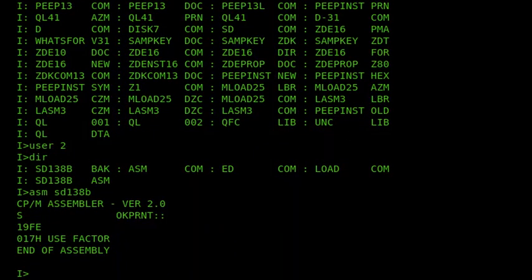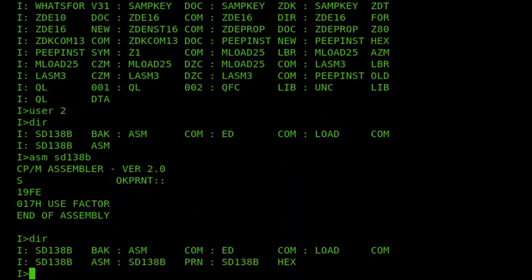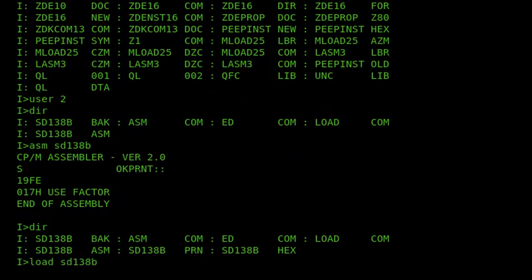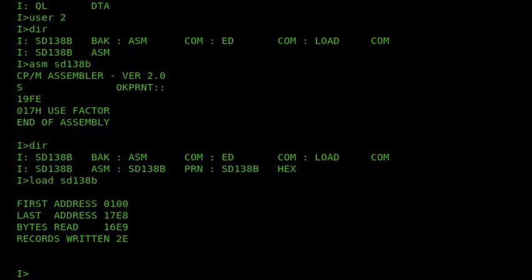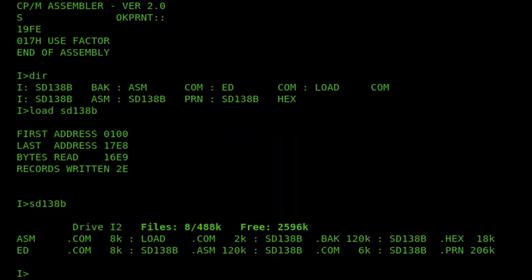Right. So that's finished. So we now have the .hex file, which we're going to create a com file out of using the load command. And now if I run that, we can see that we've got the highlighted bar that I like.